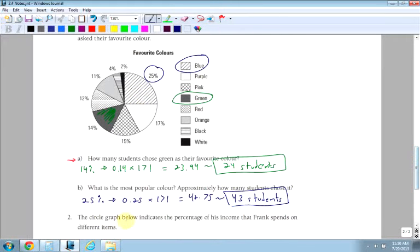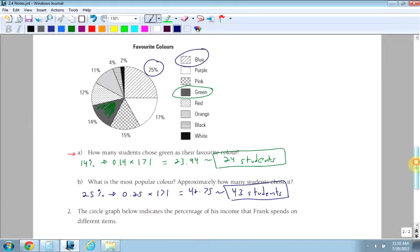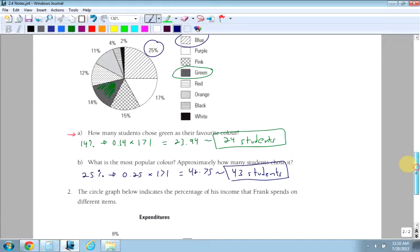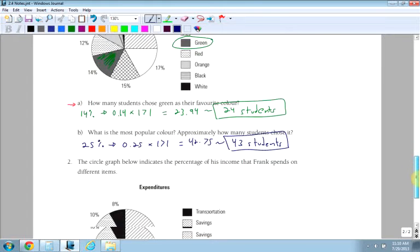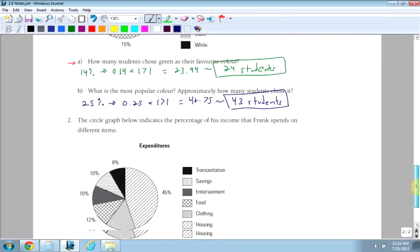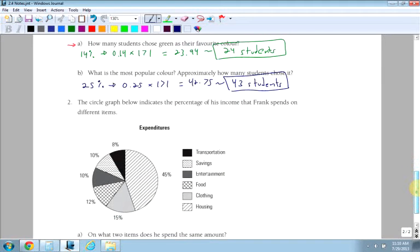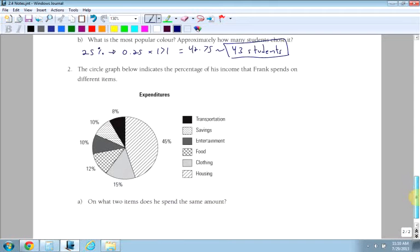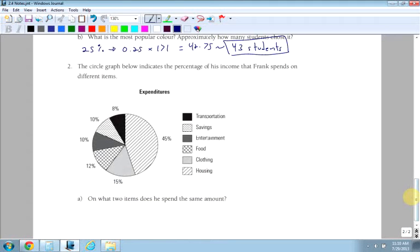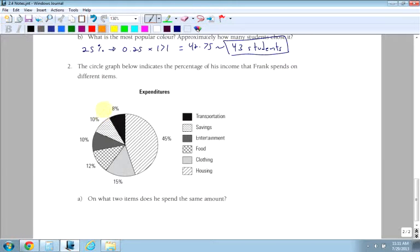The circle graph below, and that's the end for the example where you're looking at pictures for people's colors. The circle graph below indicates the percentage of his income that Frank spends on different items. So I'm just going to look at one question here. On what two items does he spend the same amount? And you can see right away from the graph, the circle graph, that you just look at the percents, and it's these two items here.